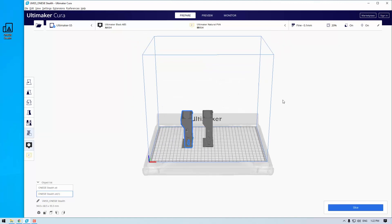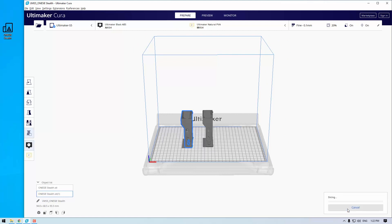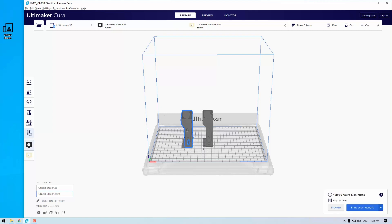Without further ado, we've got our two models placed where we want them on the bed, so let's press slice. By pressing slice — and it should take less than a minute — you'll see all the different layers of your model be produced.